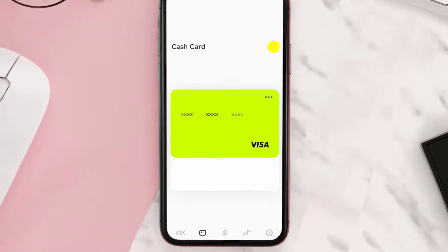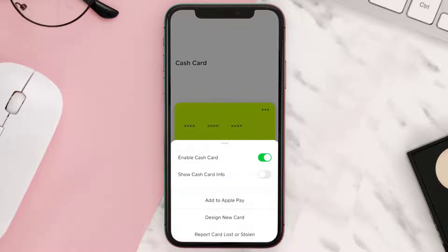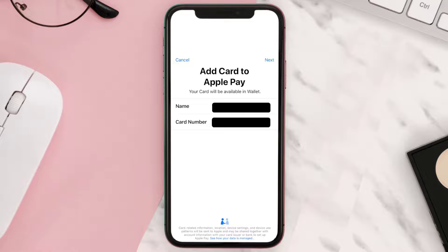From here, tap on this credit card graphic in the top right corner. A pop-up comes up — simply tap on "Add to Apple Pay." If you don't have this option, make sure you're running the latest version of the app.